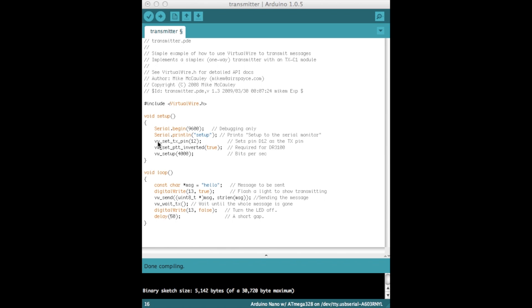So this line here, VW set TX pin 12, sets the transmitter pin that we're going to use to be D12. This could be any of the digital pins. And you can set the bits per second. The sketches online have 2000 bits per second. I thought I'd up it to 4000 bits per second and I've had quite good results from there. As mentioned earlier, this complete circuit, I had communication up to 120 meters with an antenna soldered to the transmitter and the receiver running these exact sketches.